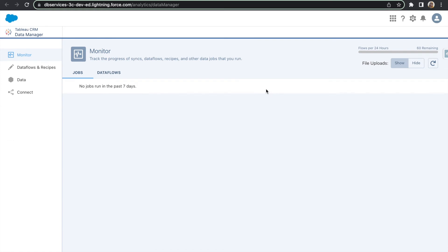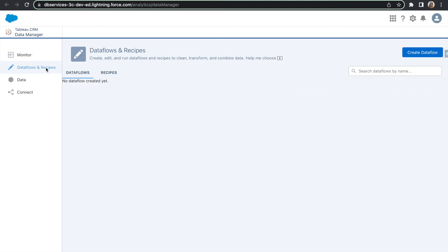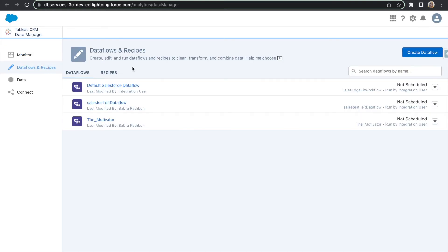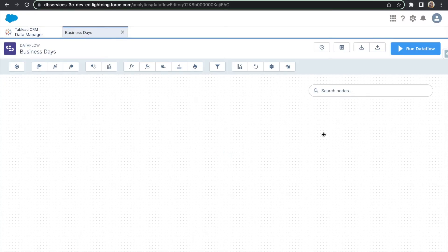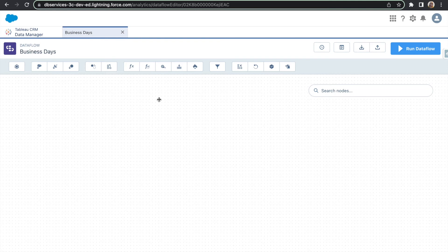And then next we are going to be going into Data Flows and Recipes. And here in Data Flows and Recipes we're going to go ahead and hit Create Data Flow. I'll call this Business Days. Hit Create. And here we're just going to create a two-step data flow, very simple. We're first going to start off with the Digest.